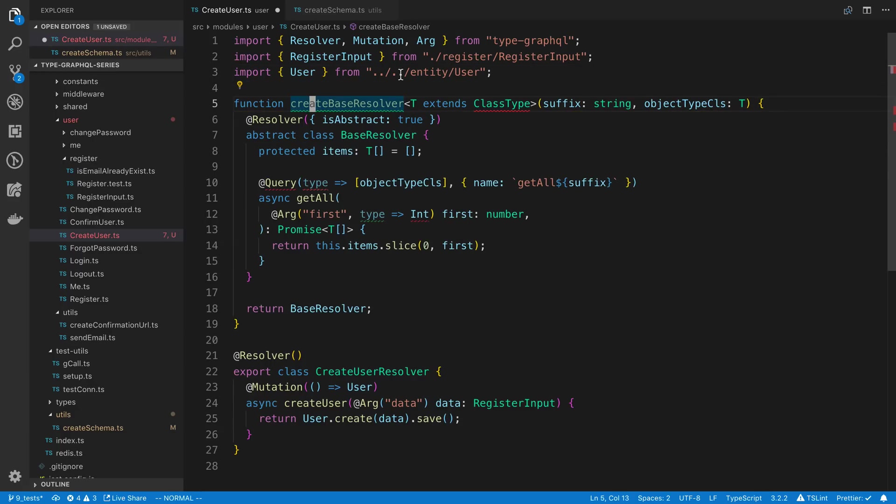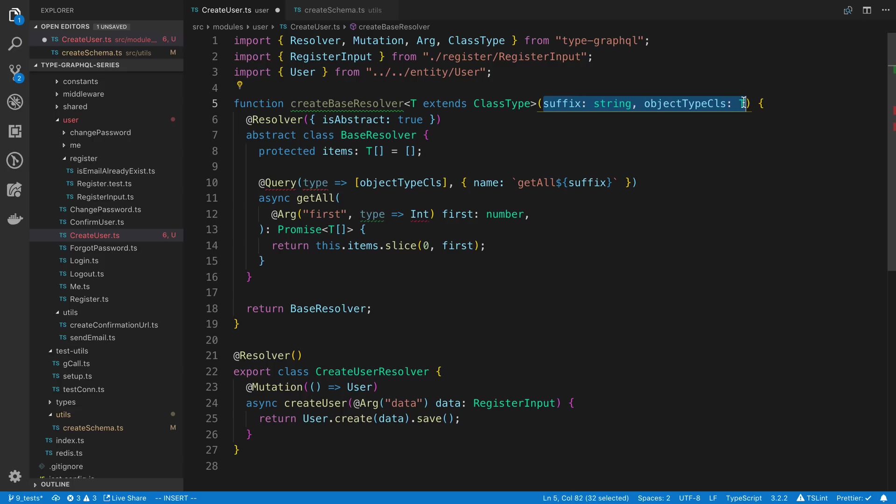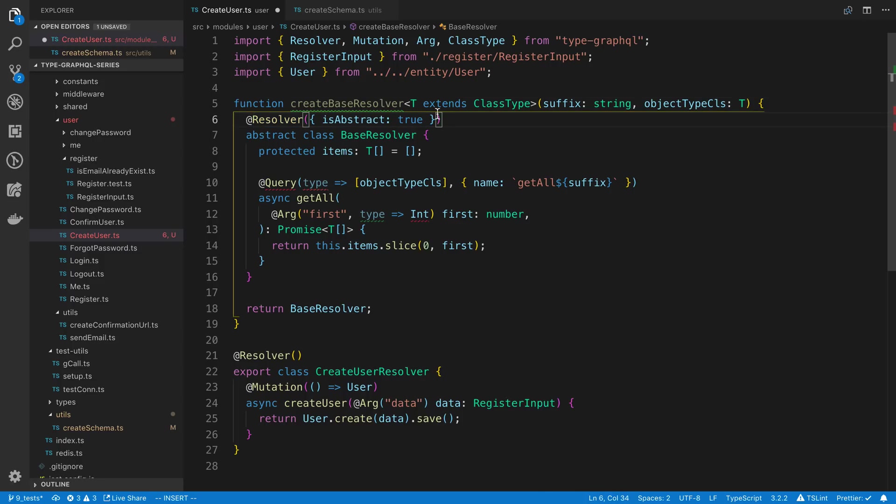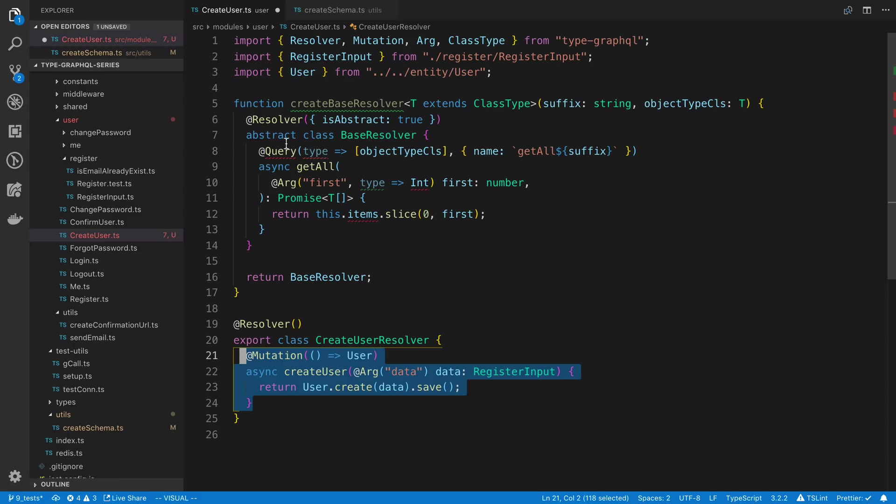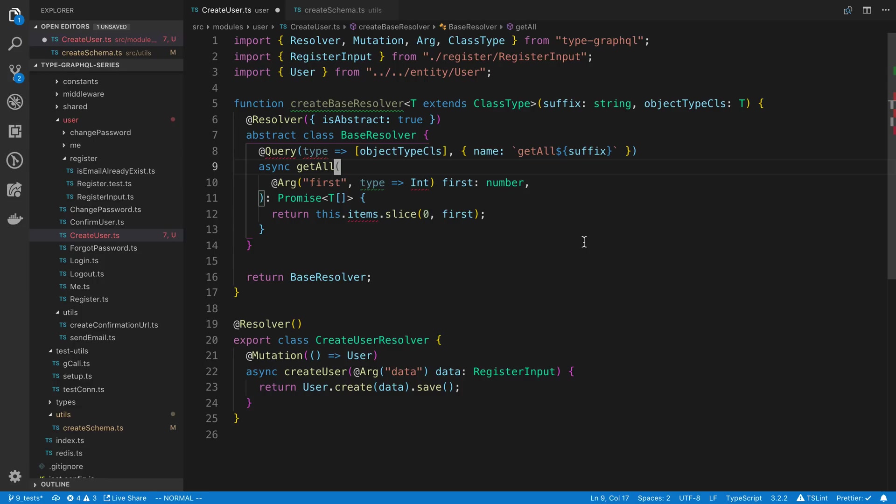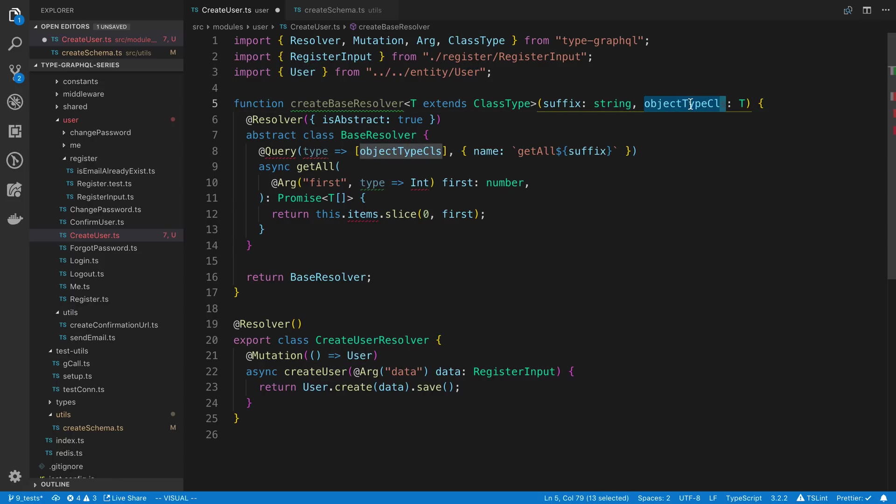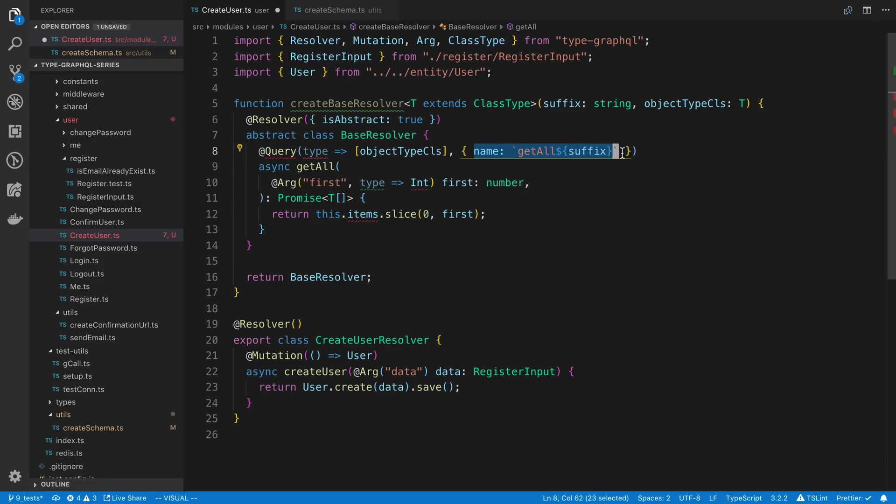I'm just going to create above here, but you may want to put this in a separate file. So I'm going to say create base resolvers. We're going to import class type from TypeGraphQL. And so you'll notice we're taking two things in, a suffix and an object type. We'll look at what those are in a second. We have to say isAbstract here. Basically the idea is we're going to be able to move our mutation up here and then pass in parameters to make it generic. So one of the things that's generic is the return type. So for a user, I want to return a user, but let's say we have a product, I want to return a product from that mutation.